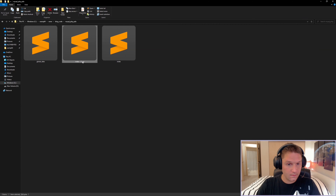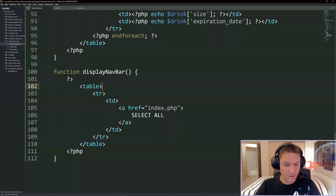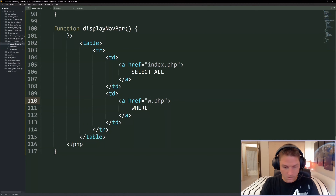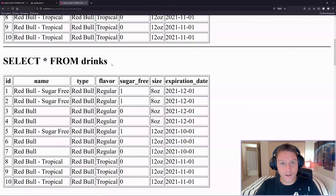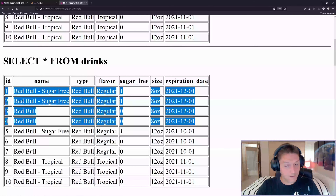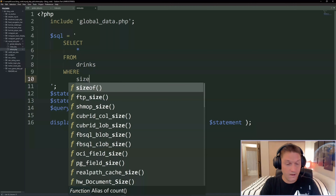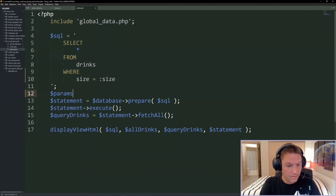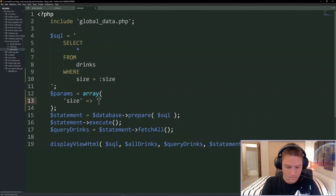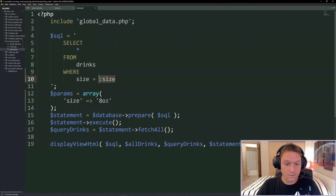Let's move on to the WHERE filter. I copy my index file and name it 'where'. In global_data we add 'where' to our navbar pointing to where.php. Now in the browser we have WHERE alongside Select All. We do SELECT * FROM drinks but add WHERE size = :size - the colon prefix is how PDO variables work. After our SQL we define a params array: 'size' => '8 ounces'. PDO replaces the :size variable with the value because the key matches the variable name.